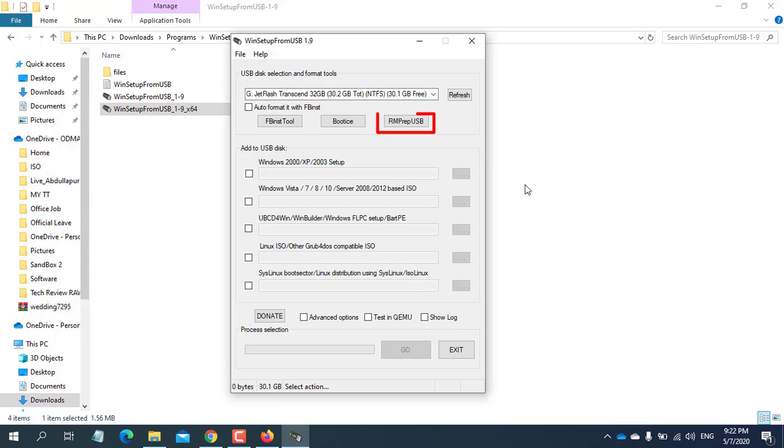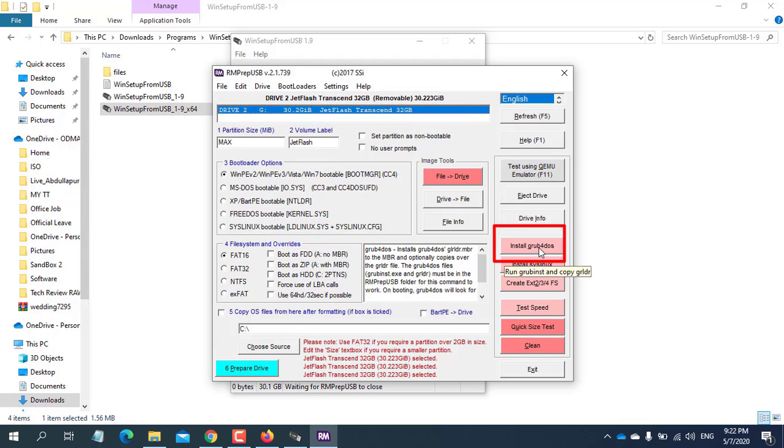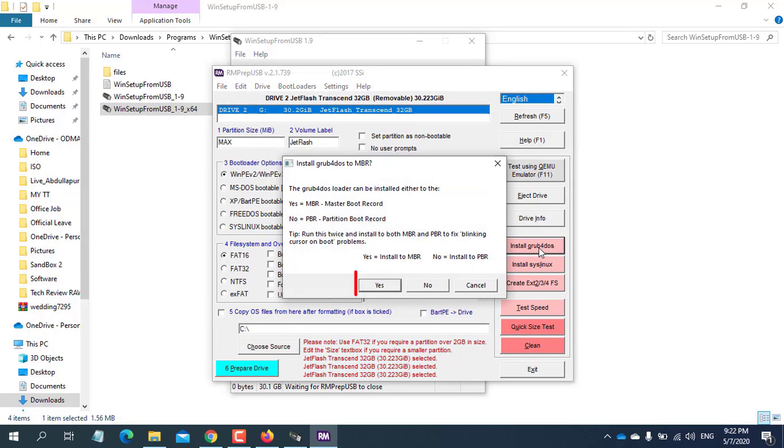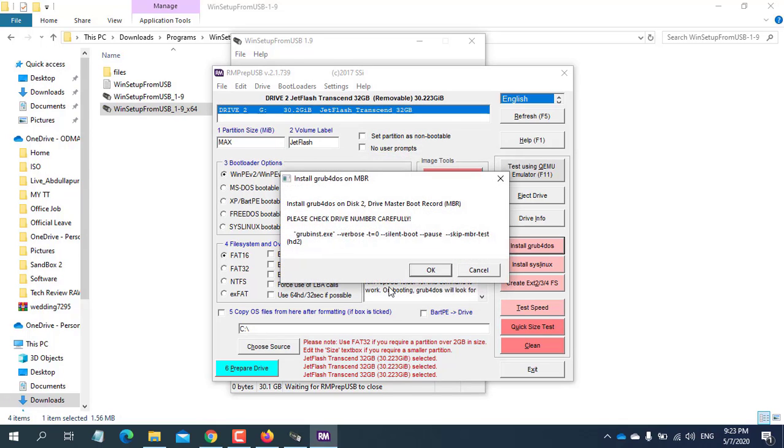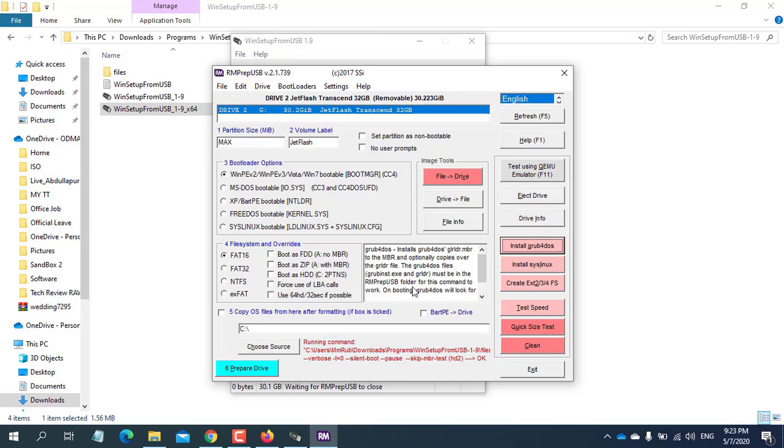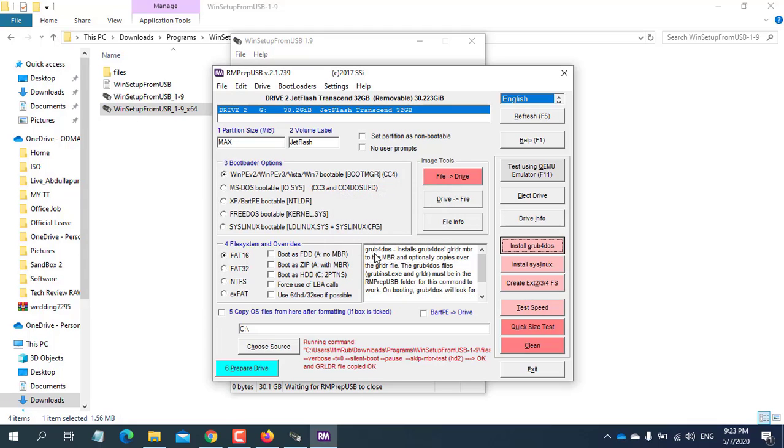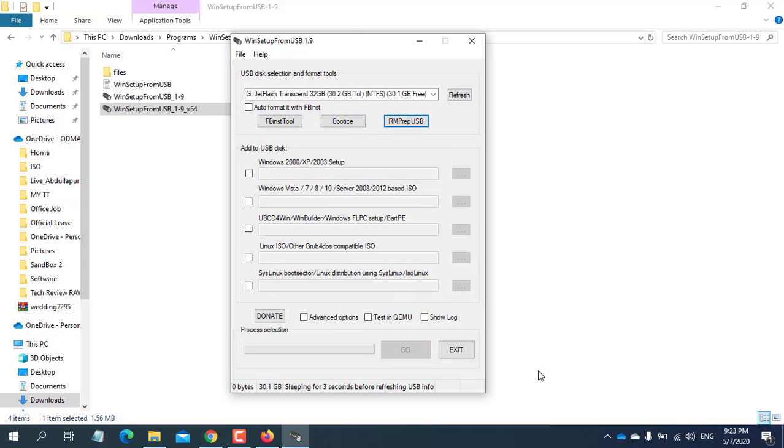After that, click on RMP3 USB. Now click on Install GarbDos. Click Yes. Click OK. After showing this screen, press Enter. Click OK. Click on Exit.